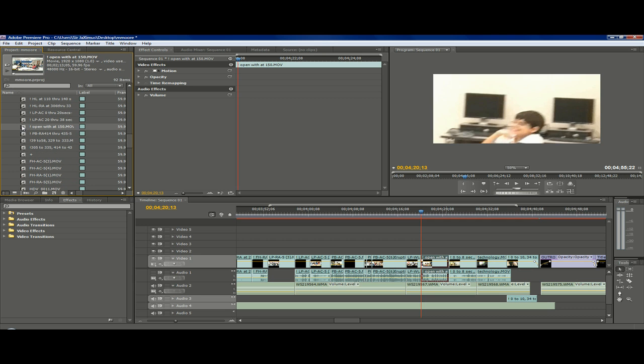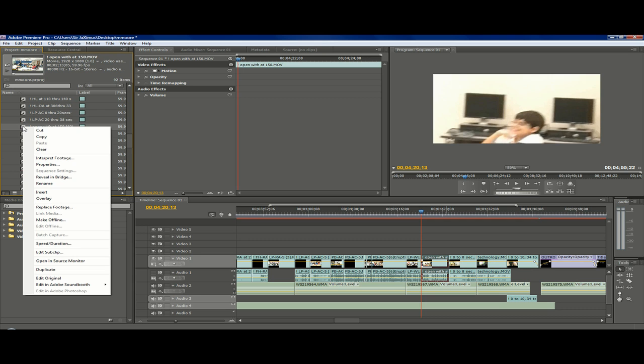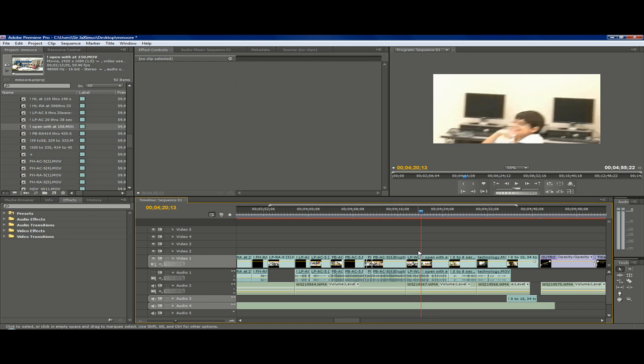And we will right click on it. And as you can see, there is no direct way to deinterlace the video. So, how will we do this?